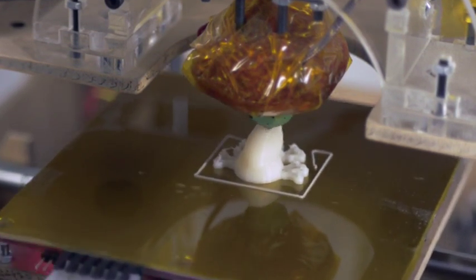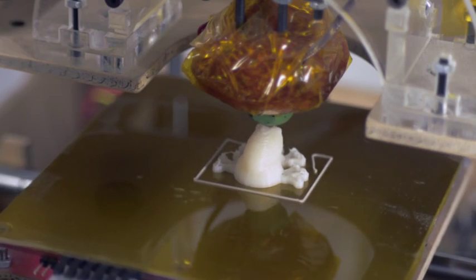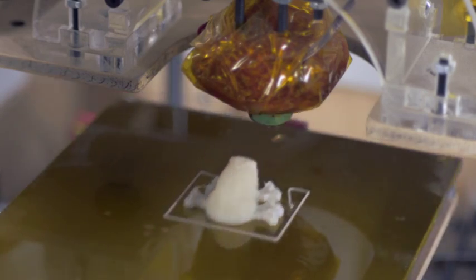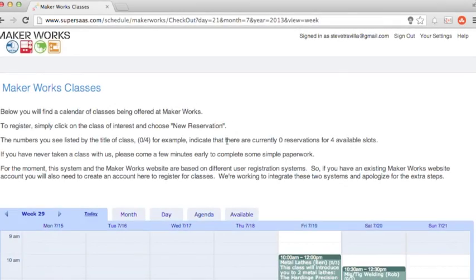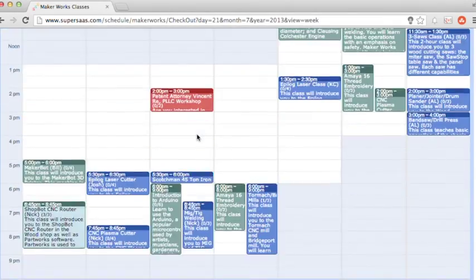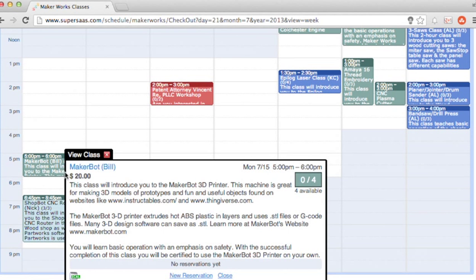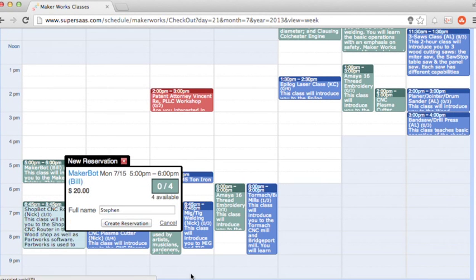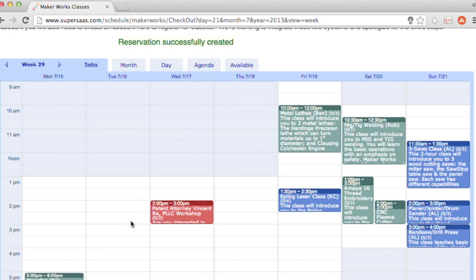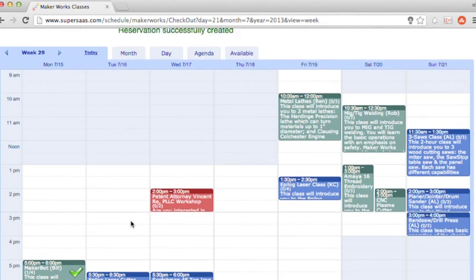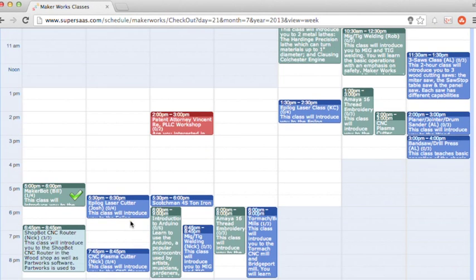So, how do you start using the MakerBot for your projects? First, take the MakerBot Checkout Class. Sign up online at our website. We offer the MakerBot class frequently. Remember, you don't need to be a member to take it. In the class, you'll learn how to operate the MakerBot safely.